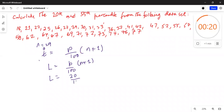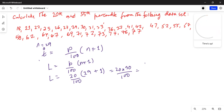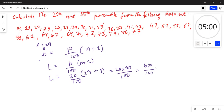For the 20th percentile, L is equal to 20 divided by 100, multiplied by (29 + 1). So this is 20 multiplied by 30 divided by 100, which equals 600 divided by 100.